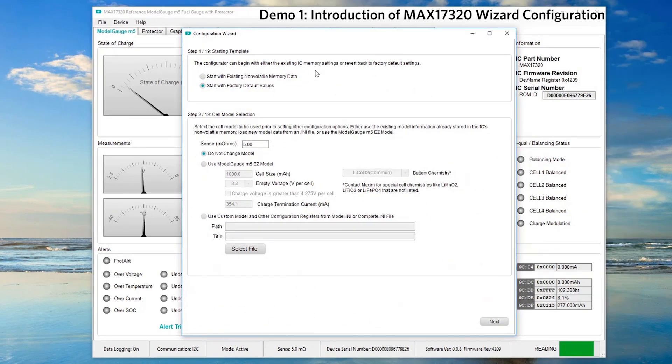We are using battery simulator for this demo, so we will start with factory default values for step one.